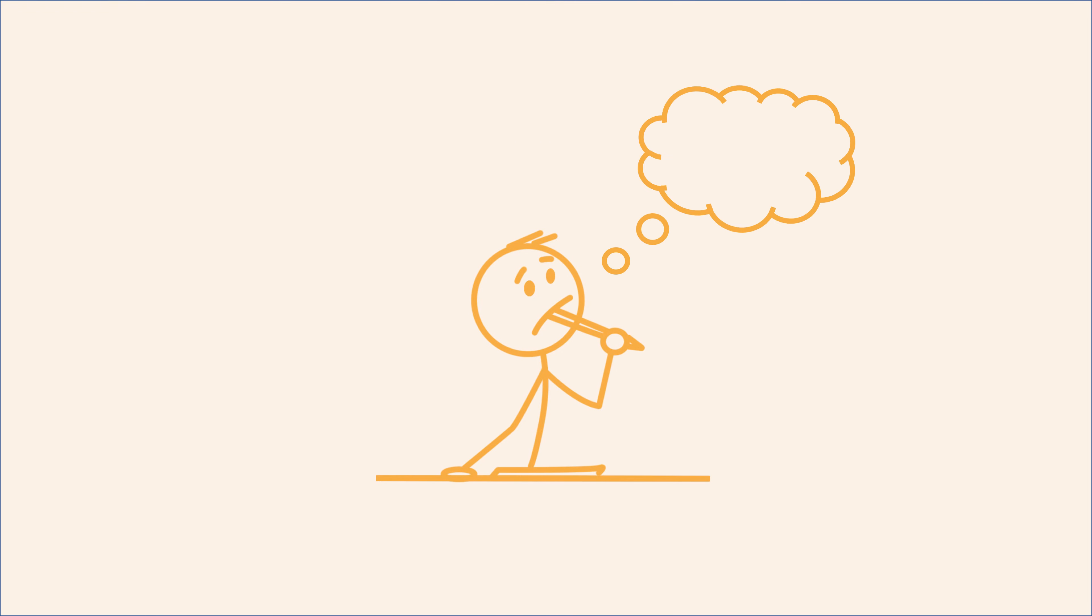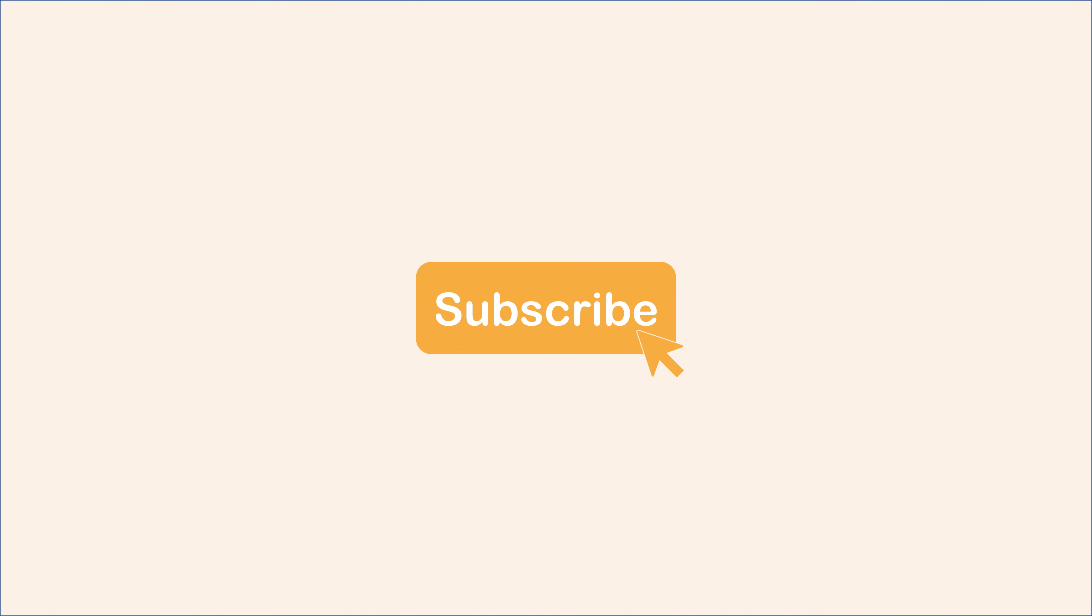If you want to start your journey with us, go ahead and hit that subscribe button and start practicing.